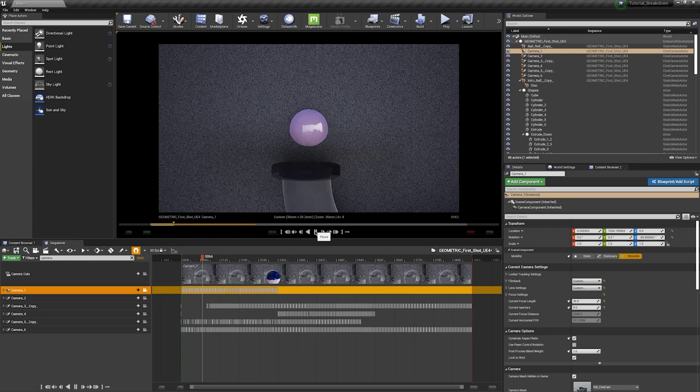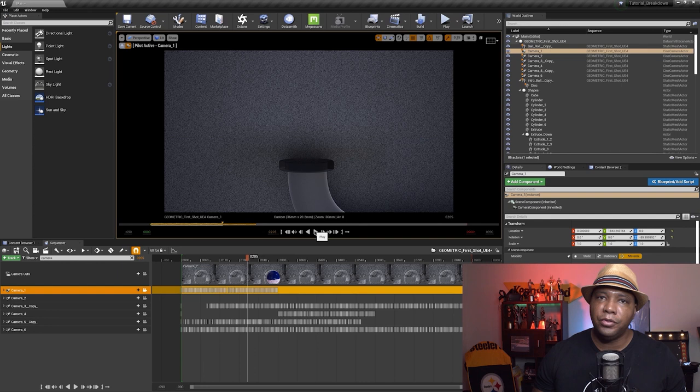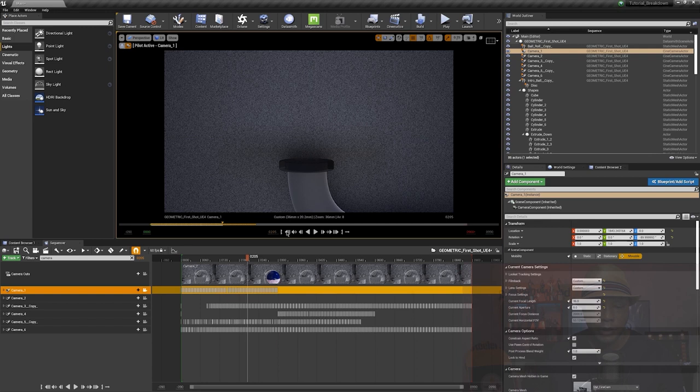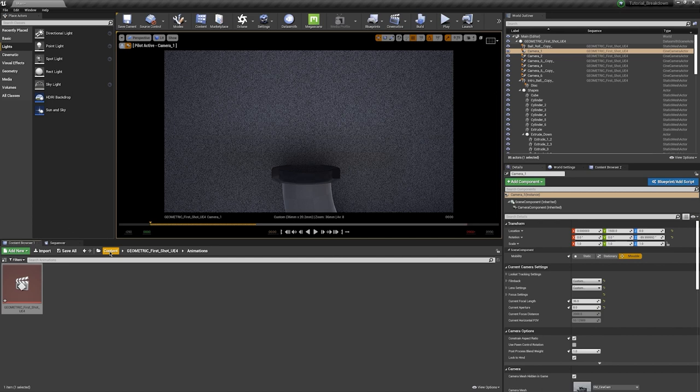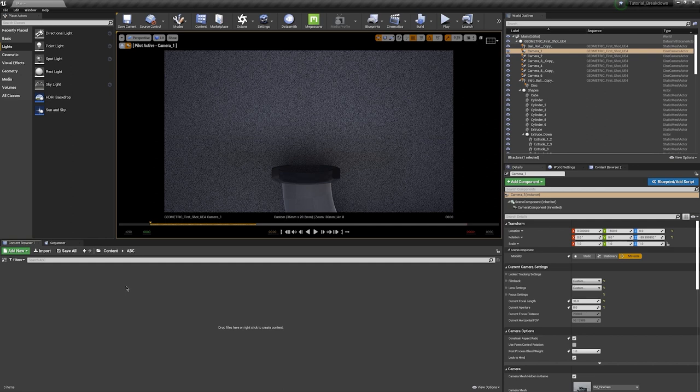I'll click Go to Front to be at the beginning, then click Play to make sure everything is animating as expected. Now we have all our animations, camera moves, and everything in Unreal. From here it's just a matter of bringing in our Alembic file so we can have the tube animate as well. I'll go back to the content browser, right-click and make a new folder called ABC for Alembic. I'll double click it, then click Import — this is how we bring in Alembics, we can't use the Datasmith plugin.